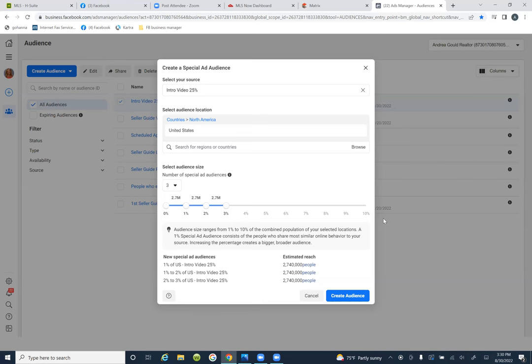Once we really set this part up, this becomes the targeting. We target our local area and we also include this in the targeting as well. So we have three audiences that we're creating: one is zero to 1% — 2.7 million — then the second is one to two, and then the third is two to three. Three different audiences.